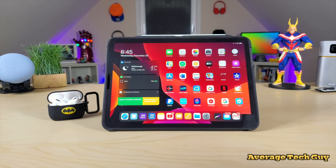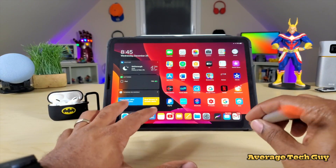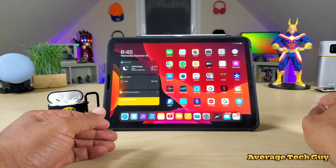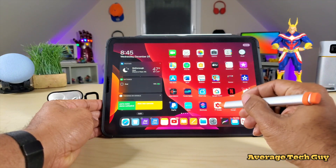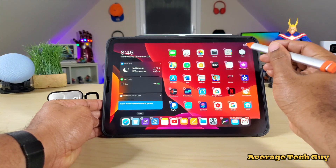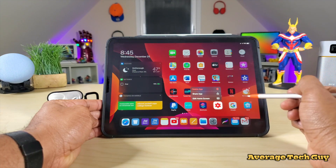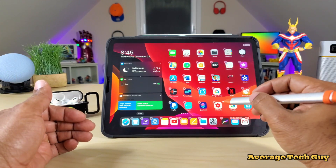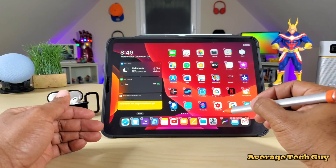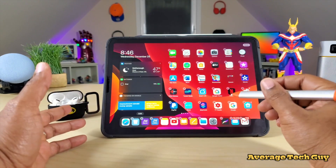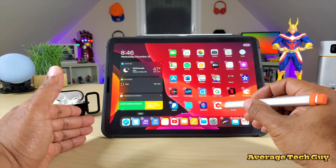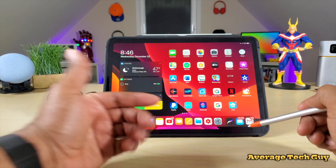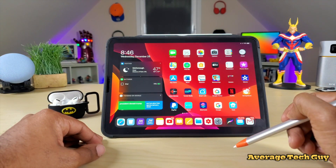Let's talk about the dock itself and how to put your applications in there. Say I have an app I use a lot and I want to put it in the dock. I'm going to hold it down until it starts to wiggle. You can either hold it down until it wiggles, or tap 'Edit Home Screen' — either one works. While they are wiggling, you just take the app you want, pop it in the dock, hit Done, and that app is now a mainstay in your dock.